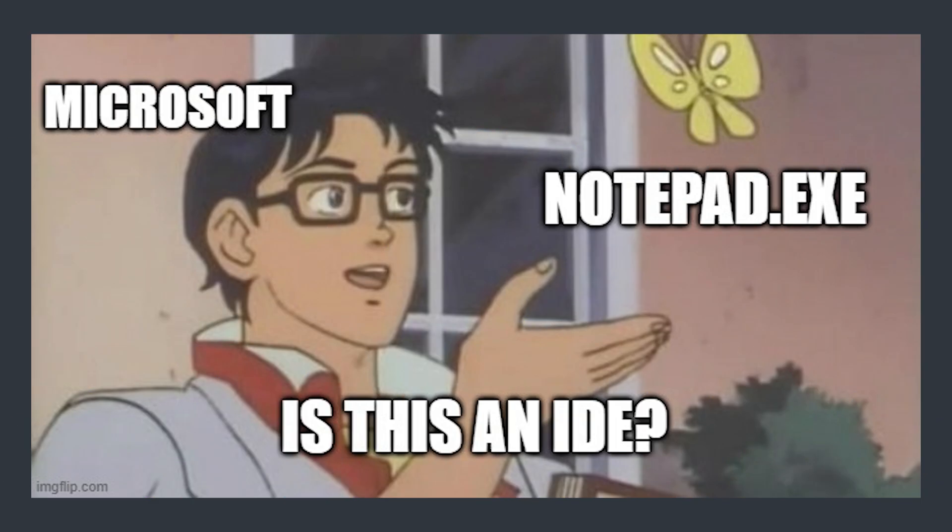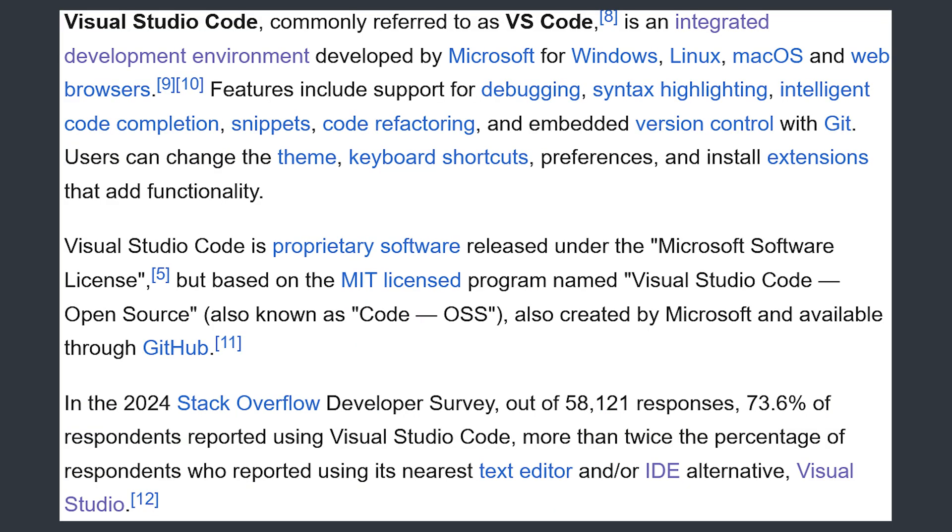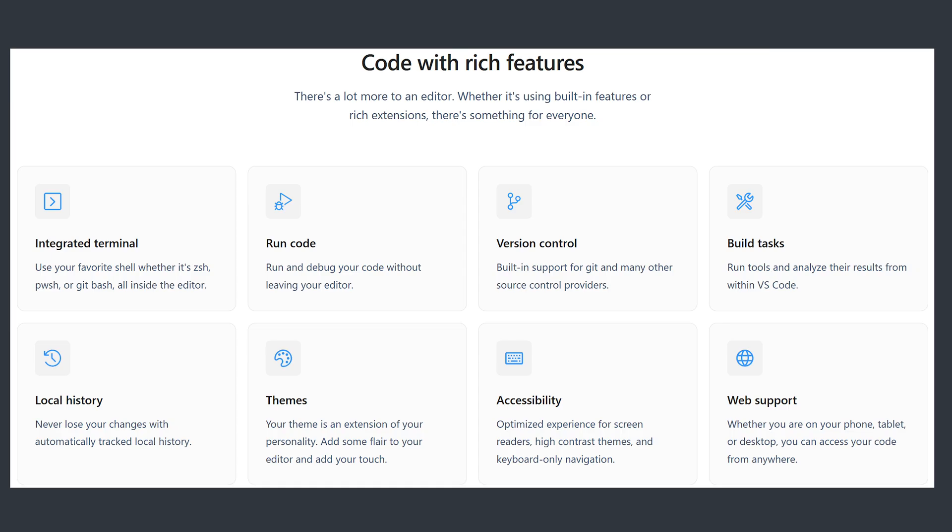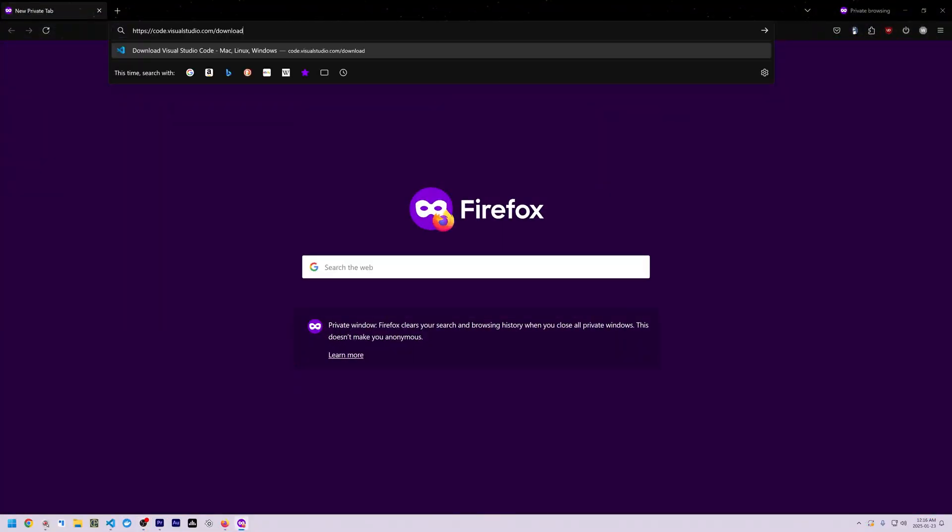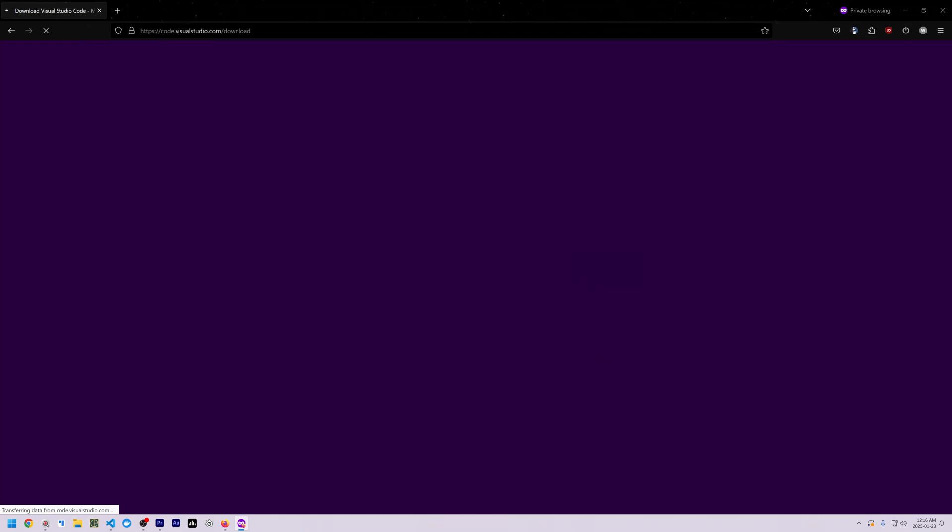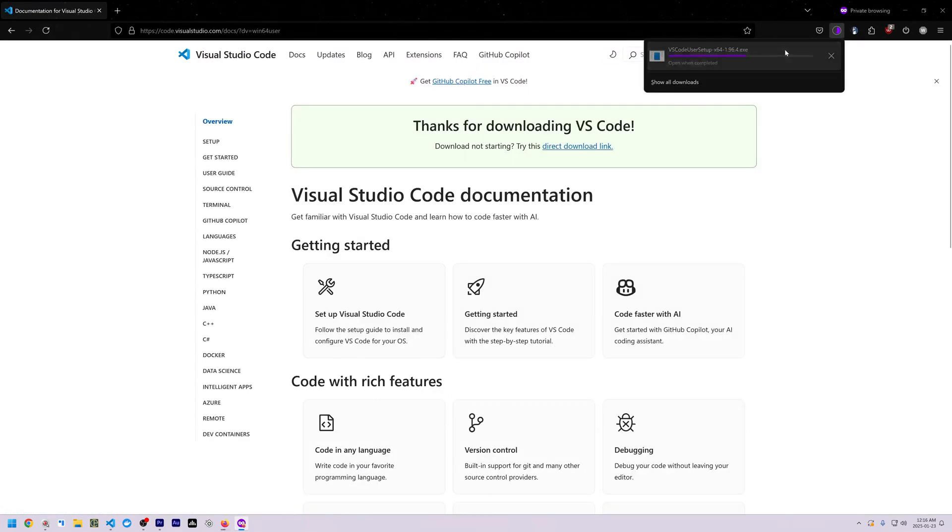Python can be written in any text editor, but we're going to be using a free lightweight integrated development environment or IDE called Visual Studio Code or VS Code for short. We use an IDE over a plain text editor due to features like debugging and syntax highlighting. Go to code.visualstudio.com/download and download and install VS Code.